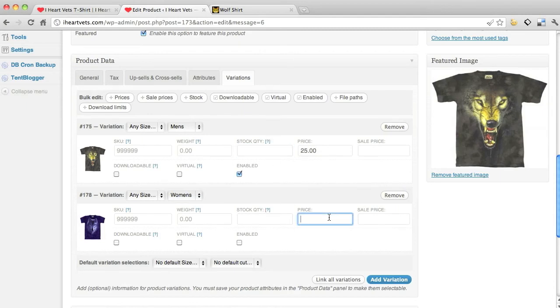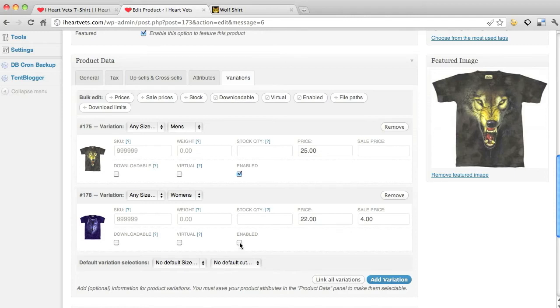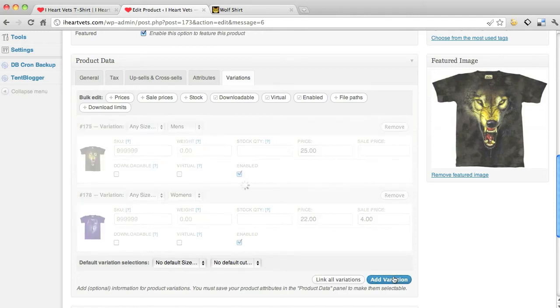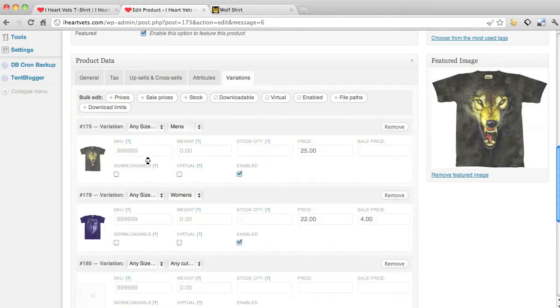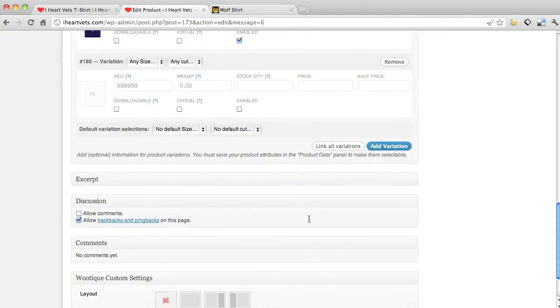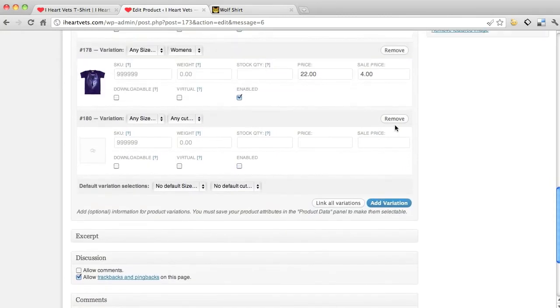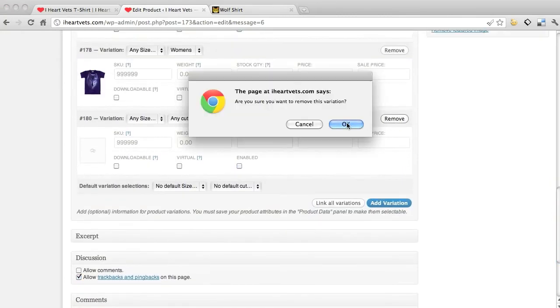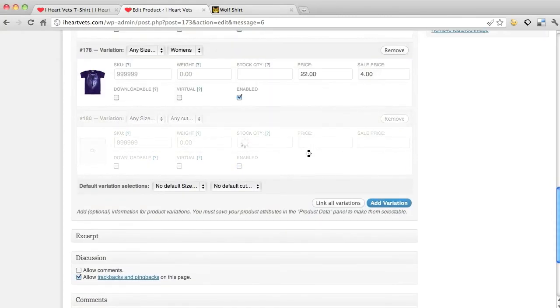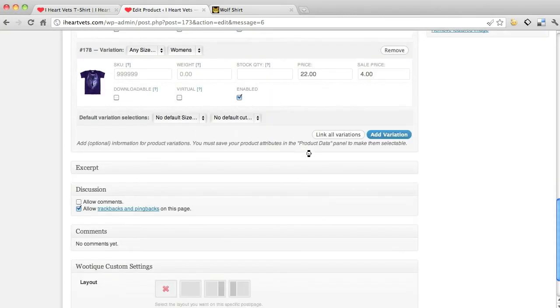Alright, stock quantity, that's where I put my quantity in, so you get your notifications. The price of the women's is twenty two dollars, it's actually on sale for four dollars because I want to get rid of the wolf shirts. I'm going to enable this. Now I'm going to click add variation so it saves it.